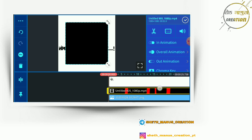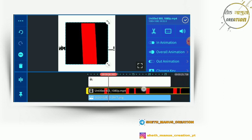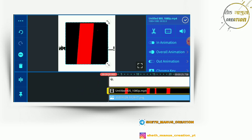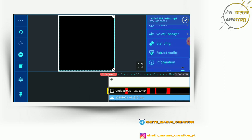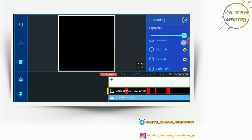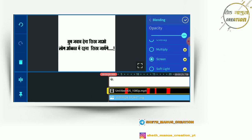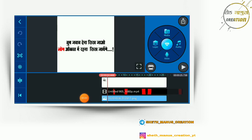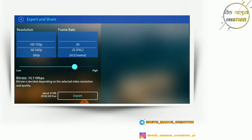I will click on the video and click on the lighting effect. I will click on the full screen and click on the blending screen. Then I will click on the arrow button and click on the export button.